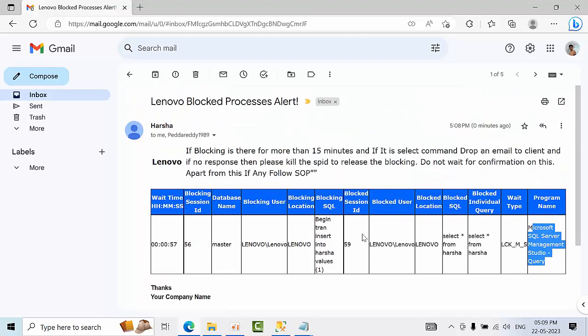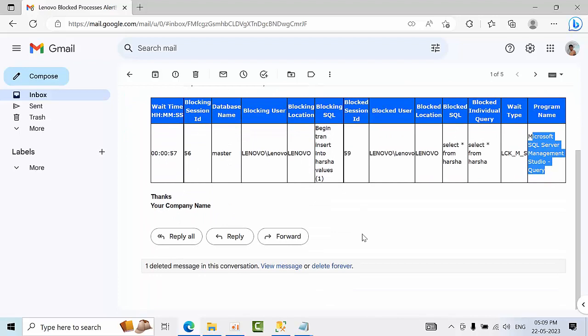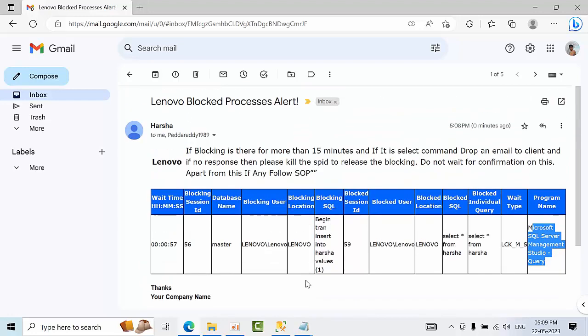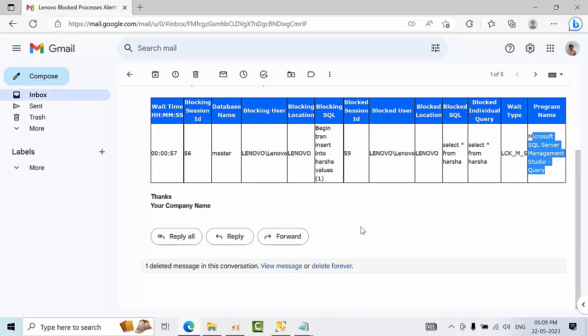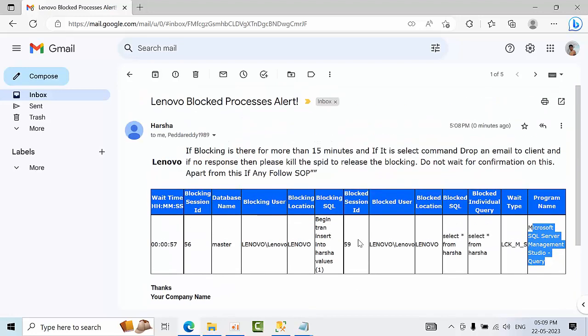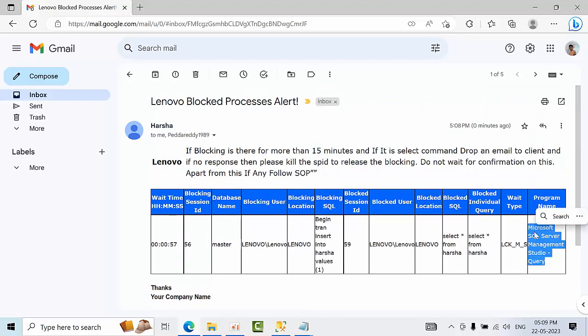See this way we have very good information in our hands. So by seeing that we can come to one conclusion, which query we need to tune and what could be the issue like that. So this is how you can work with the real blocking alerts in the real time.